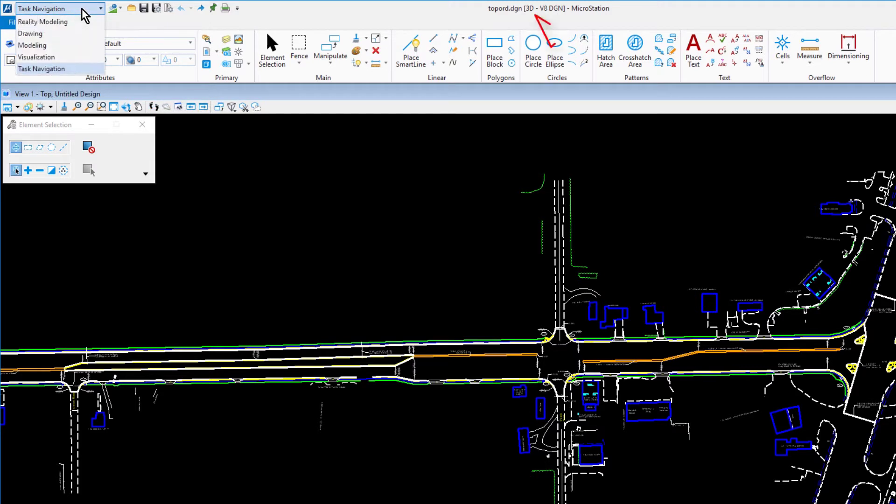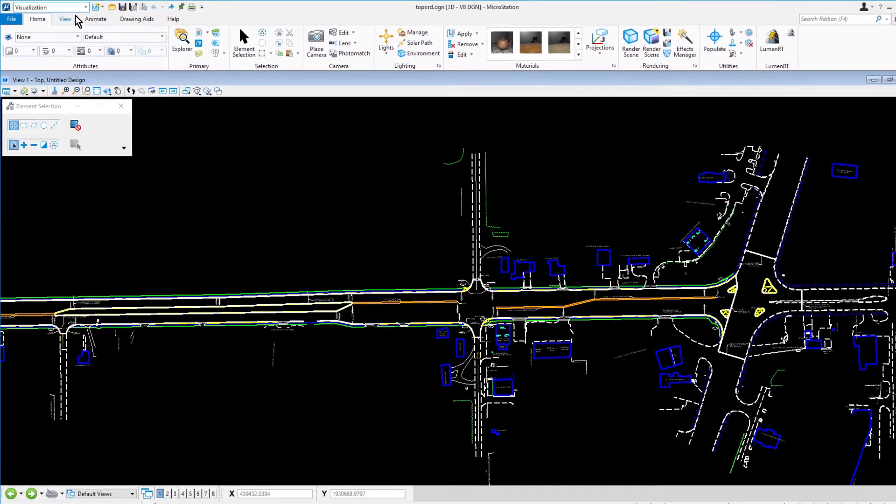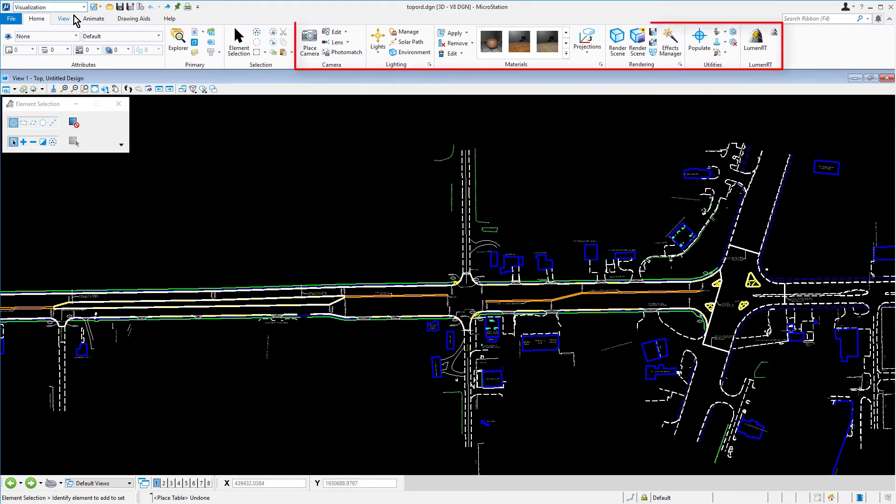When a 3D model is active, these workflows will be only visible. The visualization workflow provides access to lighting, materials, rendering, and animation tools that may be used when working with 3D geometry.